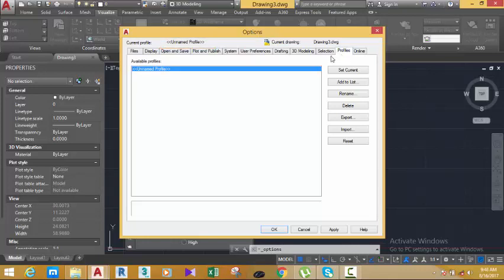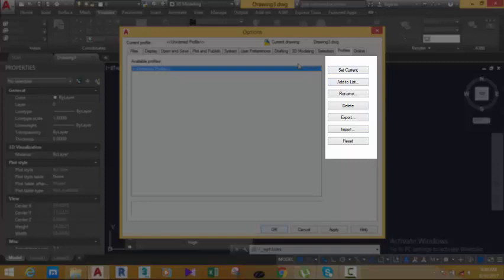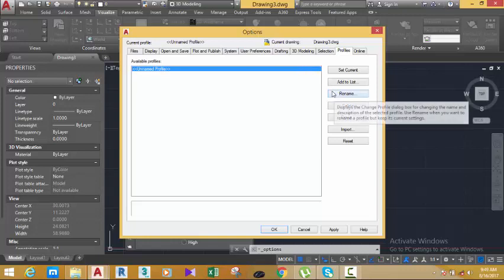In the Options dialog box on the Profile tab, if you look at the right side of the dialog box, you have many buttons. You have Set Current — you can use this to set a current profile if you have more than one profile. You also have Add to List, which you use if you want to create another profile.